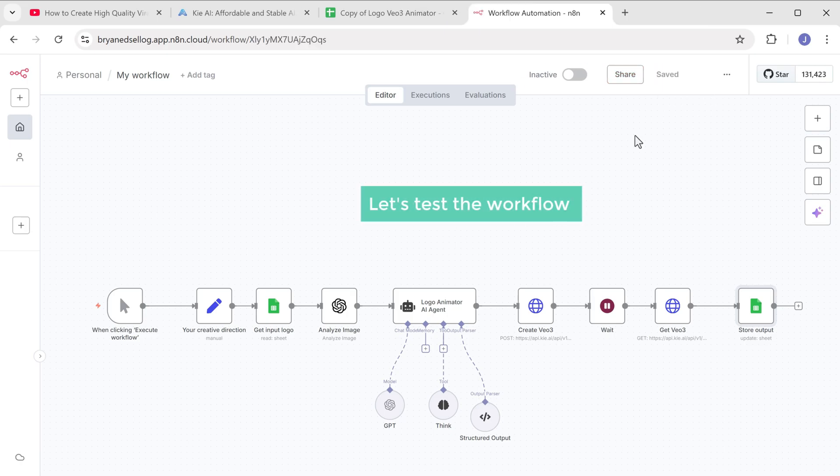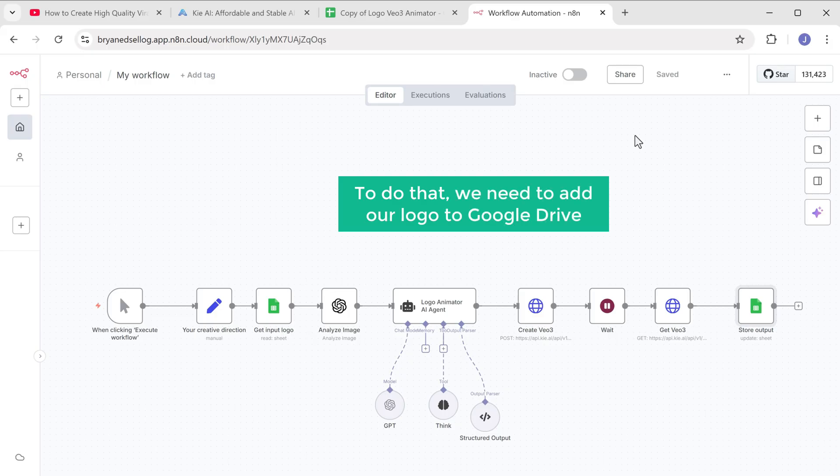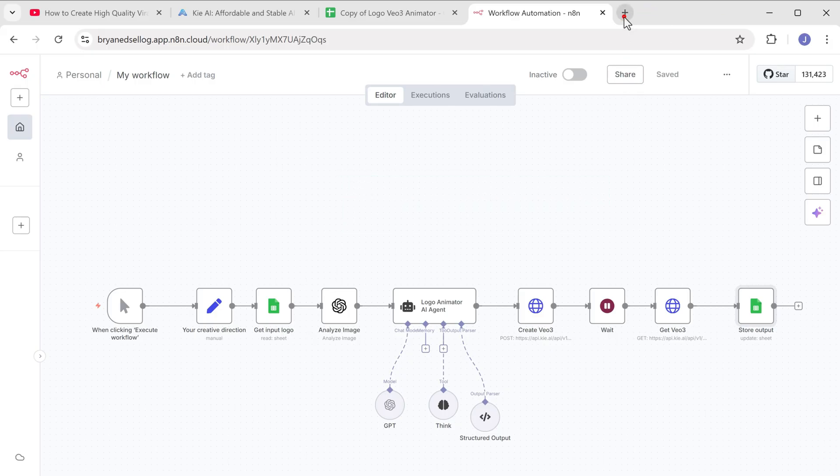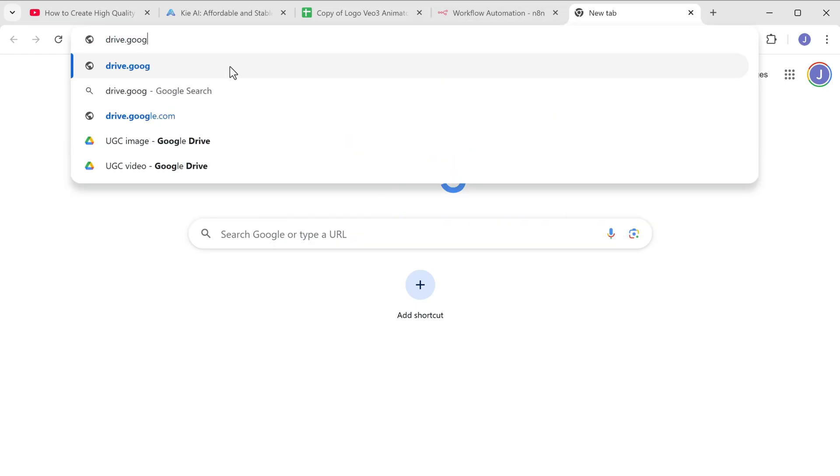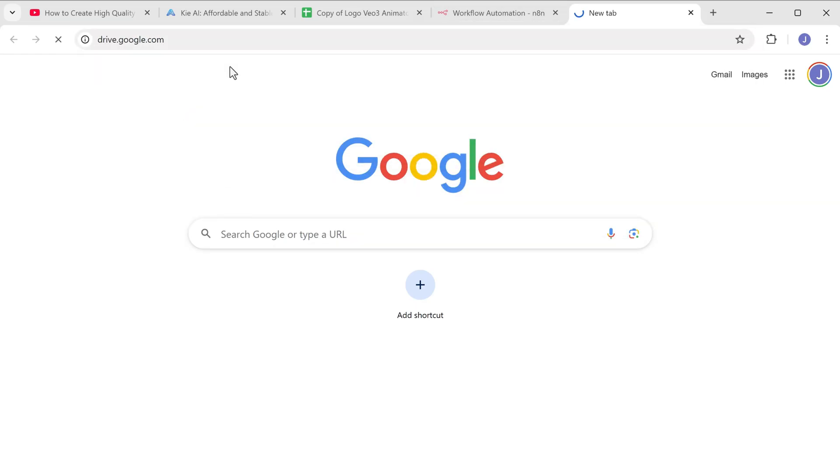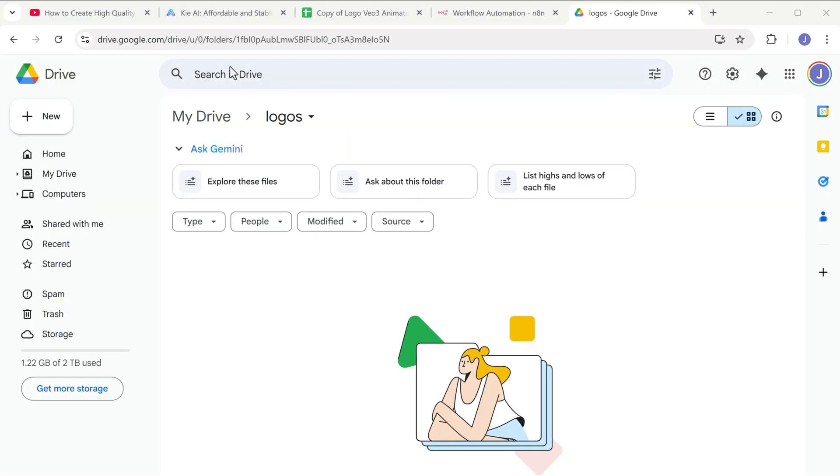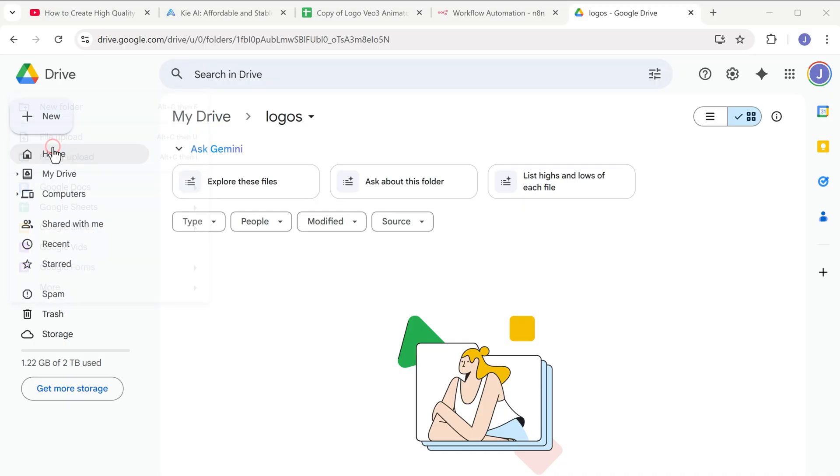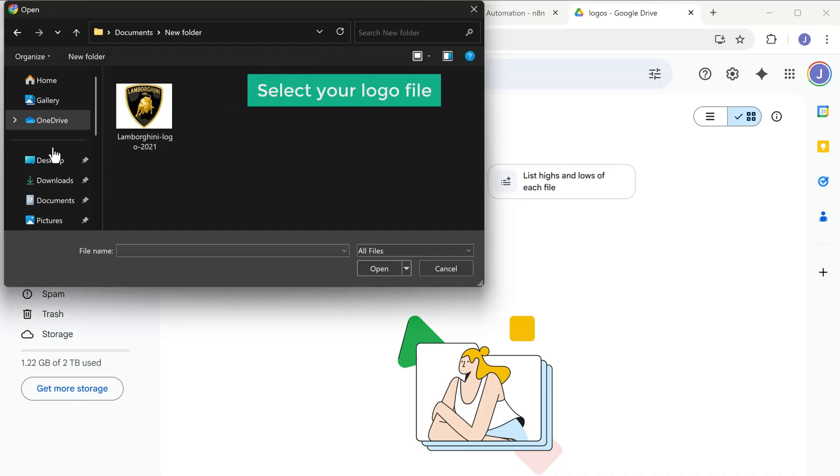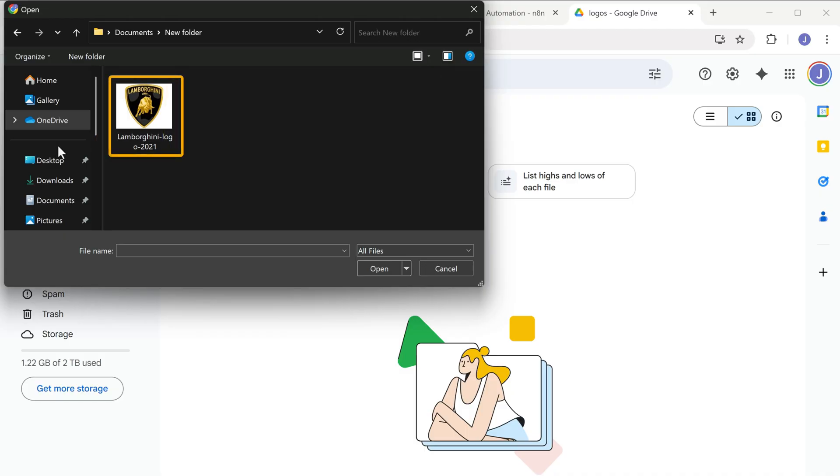Now let's test the workflow. To do that, we need to add our logo to the Google drive. So let's open a new tab, go to drive.google.com and upload your logo file. Now click here, click file upload and select your logo file. I'll upload this Lamborghini logo. And once it is uploaded, click here.